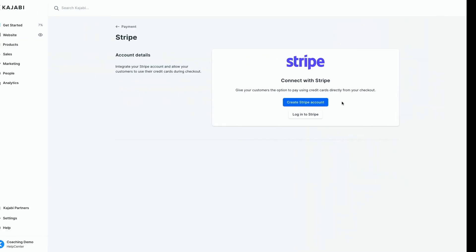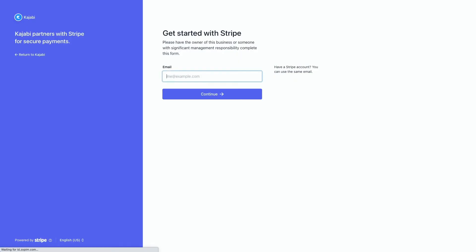If you already have a Stripe account, click Login to Stripe. Then, login.